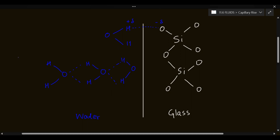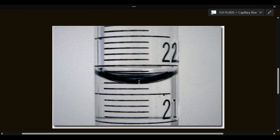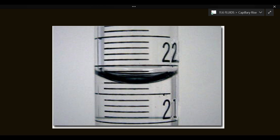Because adhesive forces exceed cohesive forces, instead of a straight profile, the surface of the water curves upward at the walls because water molecules jump up and attach to the glass surface. Here is a picture of water in a small burette — as you can see, the surface looks curved. Viewed from the top, this looks like a concave structure, so the name of this shape is a concave meniscus.